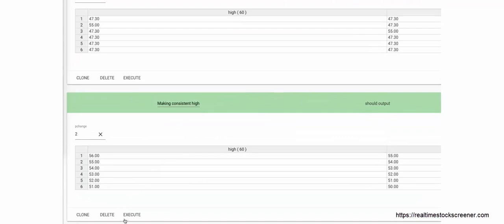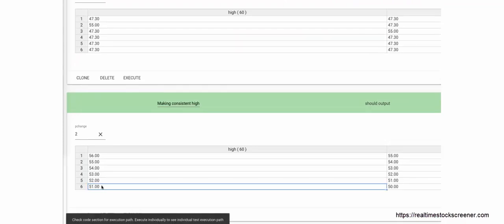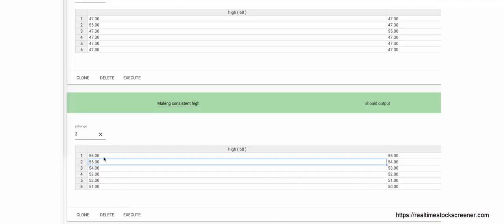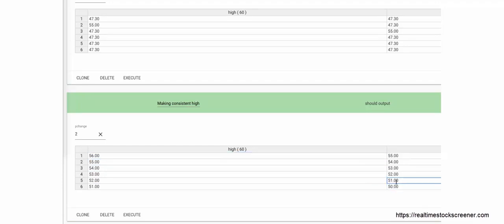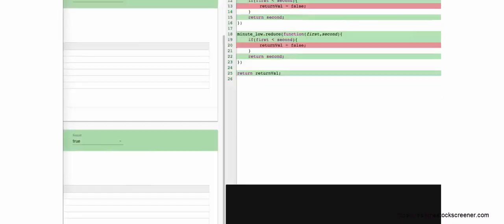The next condition verifies for the consistent high pattern. From the input data, every bar's high is greater than the previous bar's high, and every bar's low is greater than the previous bar's low. When executing this test case and checking the code execution path, the falsy condition never executed even once. The return value defined at line 9 was returned at line 25, resulting in the screener output as true.